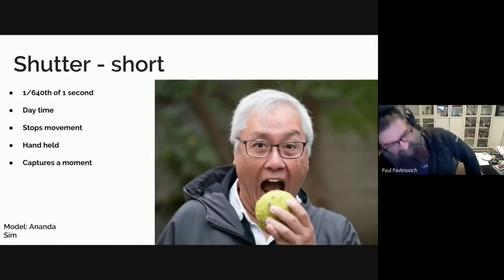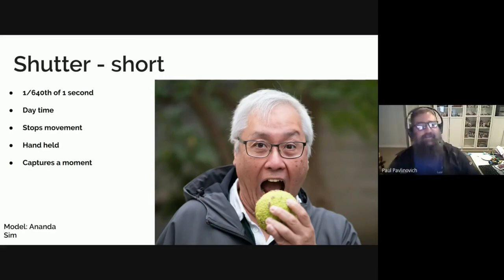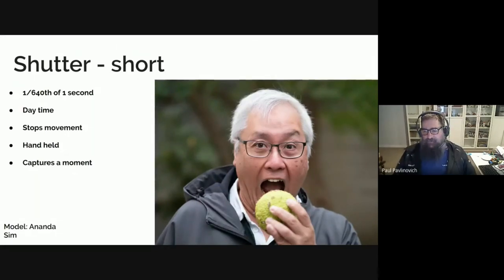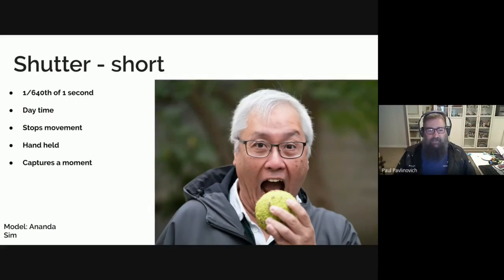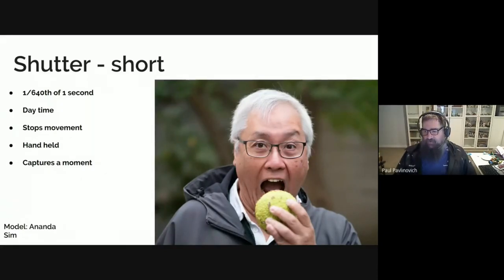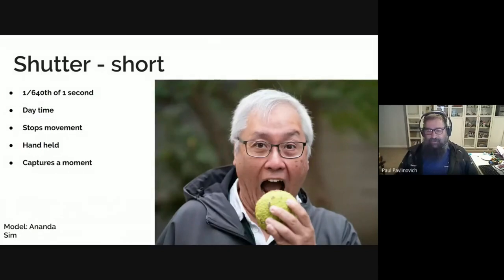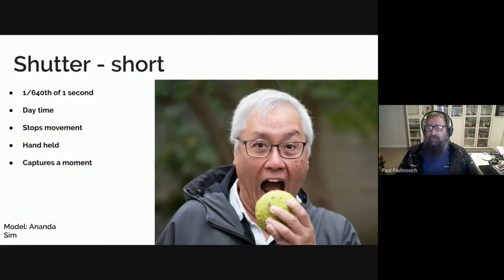If you've got a short shutter speed — sorry, Ananda, I probably should have asked you if I could use this photo, but I didn't — this one is 1/640th of a second. It's capturing a moment where Ananda is pretending to eat a fruit. It's in daytime. It stops the movement completely. It's handheld. Maria asked, 'Is that a tennis ball?' No, it's not, it's a piece of fruit — we found it at the Hyde Gallery. One thing I want to draw your attention to is the focus is on Ananda's eyes, so that's the sharpest point in this image. When I shoot people, I usually focus on their eyes.